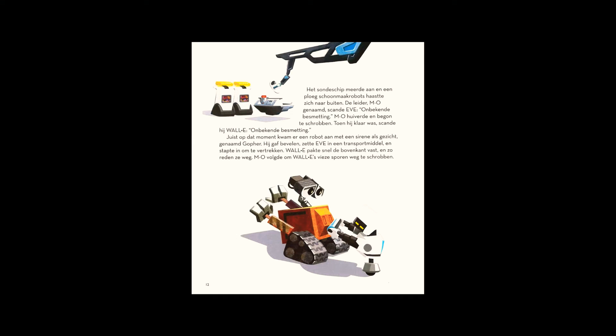Just then, a robot with a siren for a face, named Gopher, approached. He issued orders, then moved Eve into a transport and got in to drive. WALL-E grabbed onto the back, and off they drove. M.O. followed, scrubbing WALL-E's filthy trail.